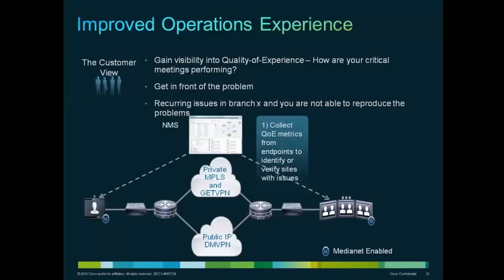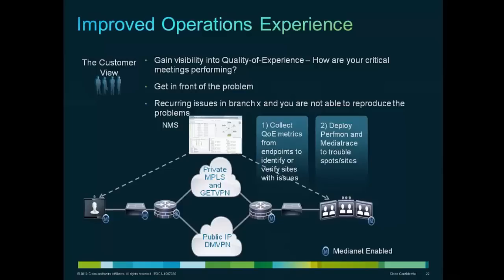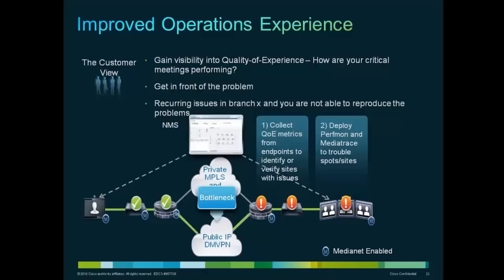Consider the specific use case where there is a legacy network in place or no MediaNet-enabled network elements. With just the MSI on the endpoint, an intelligent network management station that talks to the MSI can collect quality of experience metrics from the endpoints to quickly identify where the problem actually is. Using that information, an administrator or CIO can then strategically enable key points in their infrastructure with performance monitoring or media trace to further gain troubleshooting granularity. This helps one get in front of the problem and eliminates the guesswork and finger pointing that goes on in many IT organizations by providing a clear data-based report on where the problem is.